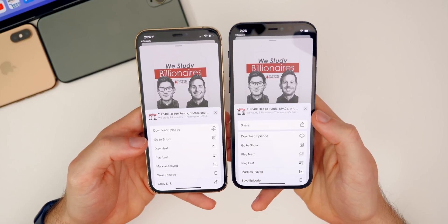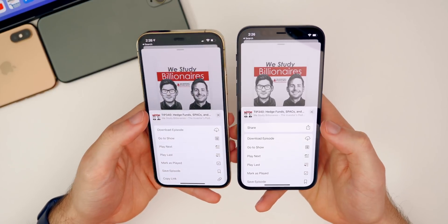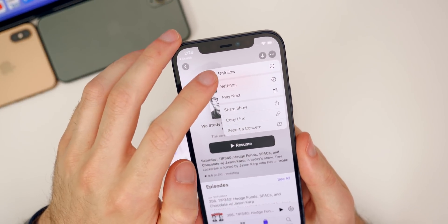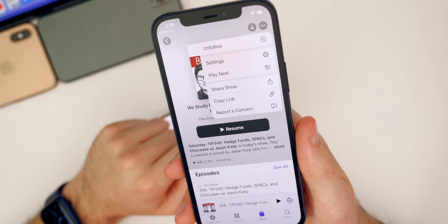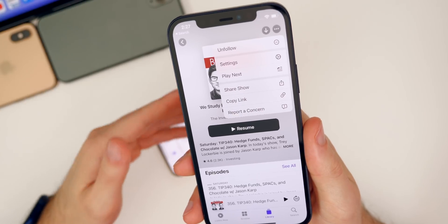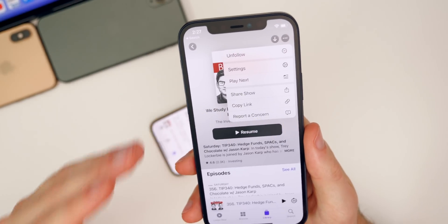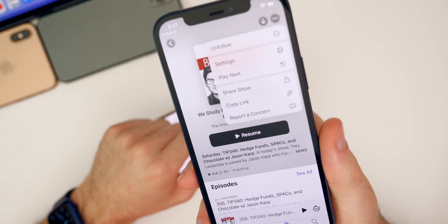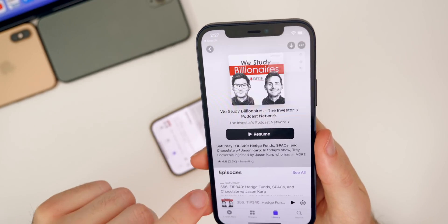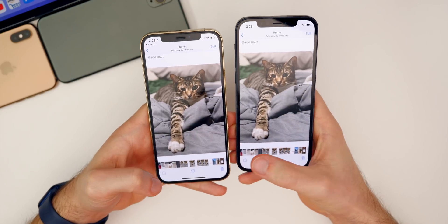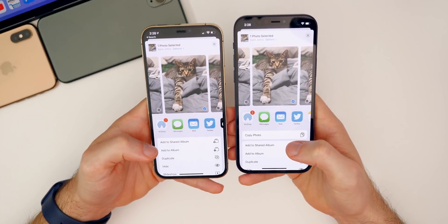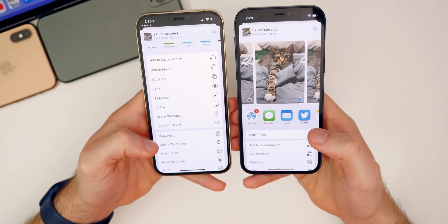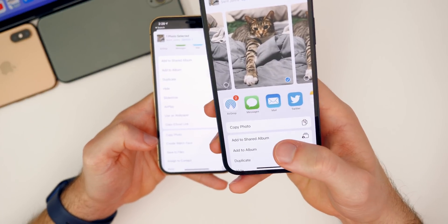In beta 3, 'Share' was all the way at the bottom below 'Report a Concern,' but in beta 4 it's at the very top, which is much easier to find. Apple also changed 'Subscribe' and 'Unsubscribe' inside Podcasts to 'Follow' and 'Unfollow,' so users don't confuse it with a paid service. In the Photos app, 'Copy Photo' has similarly moved to the top of the share sheet.